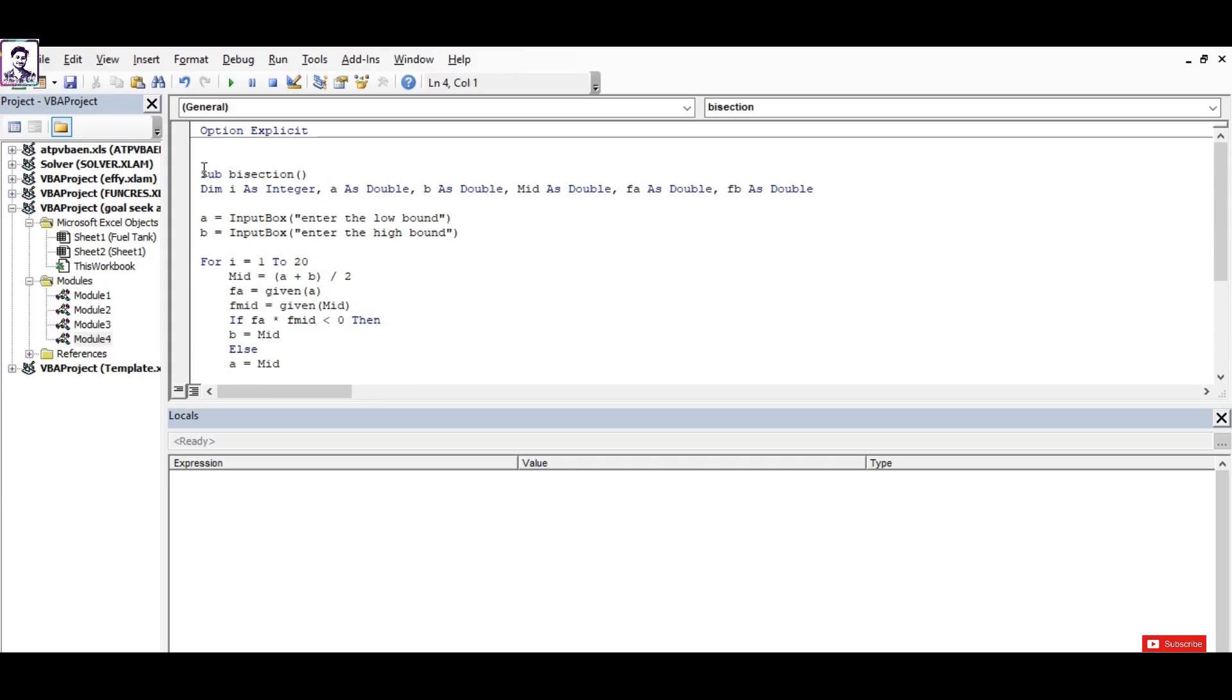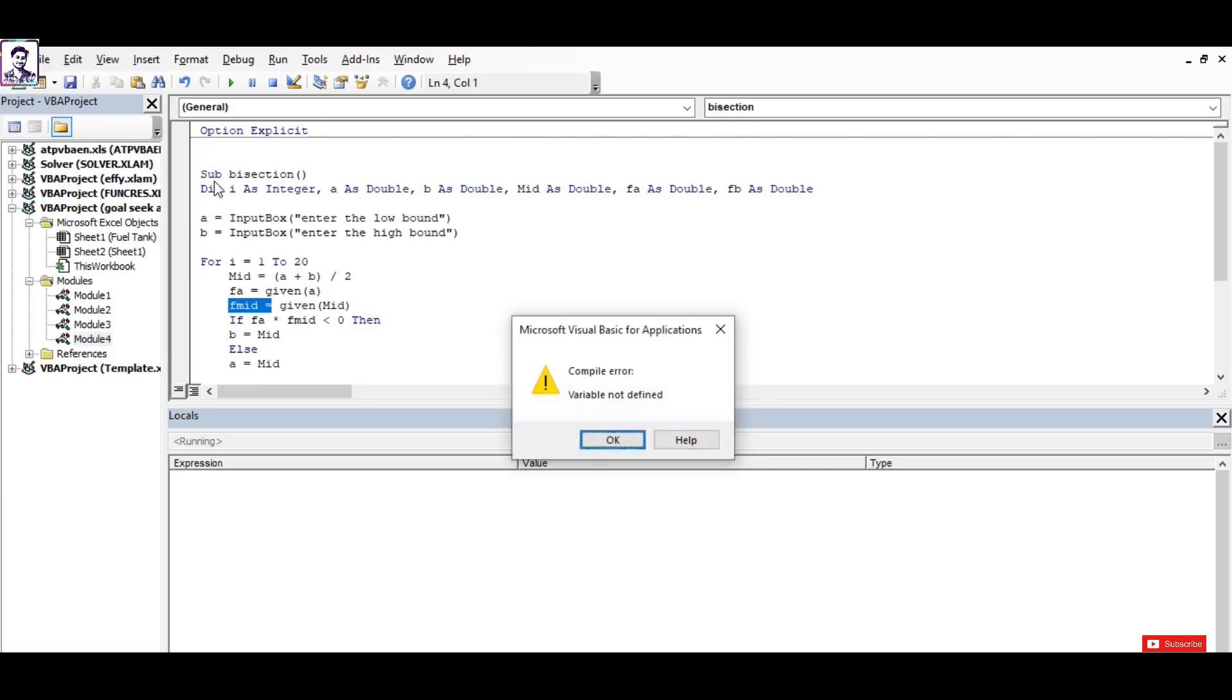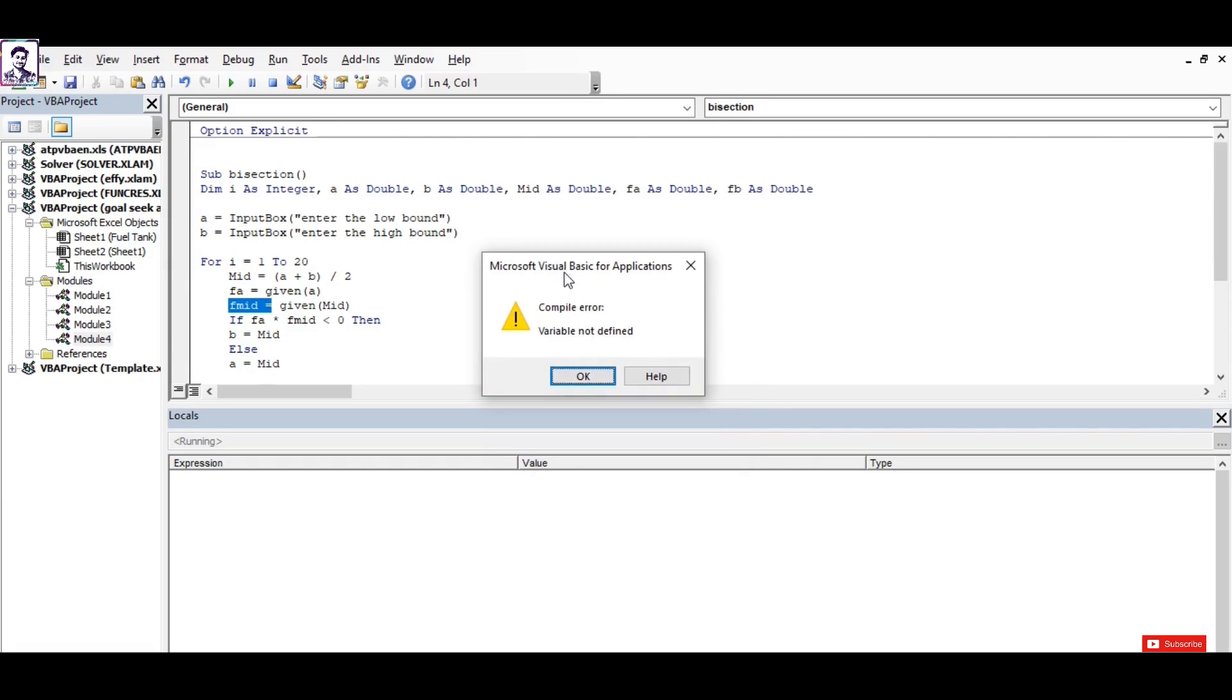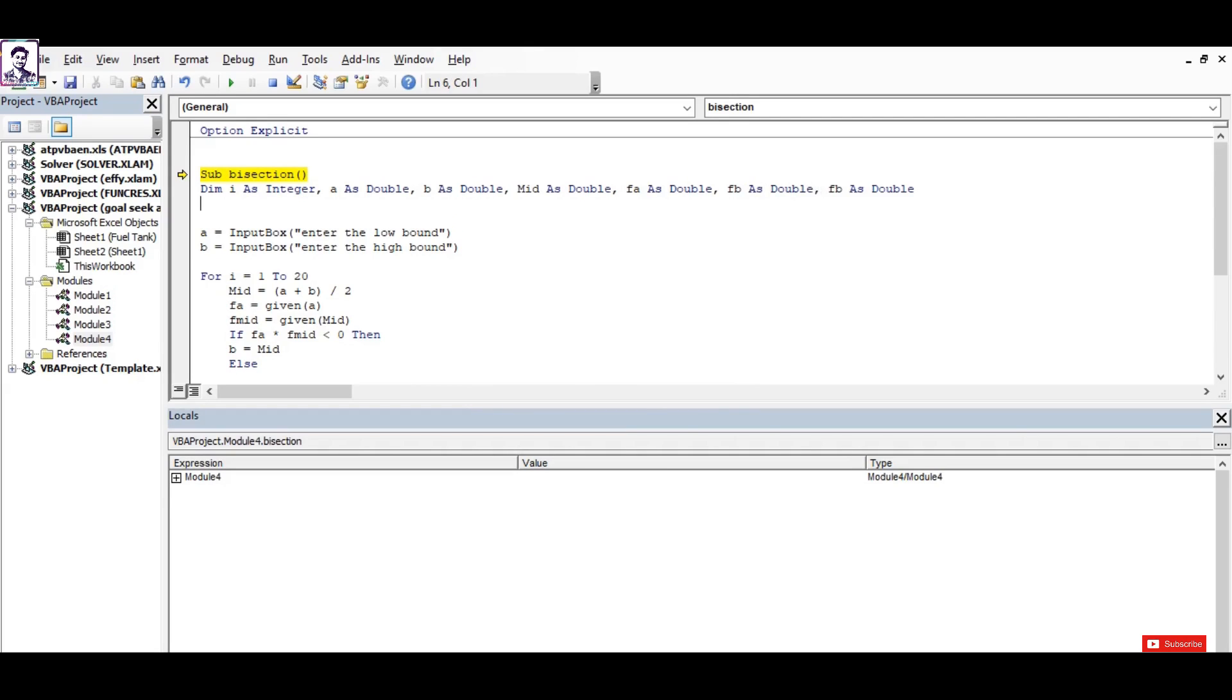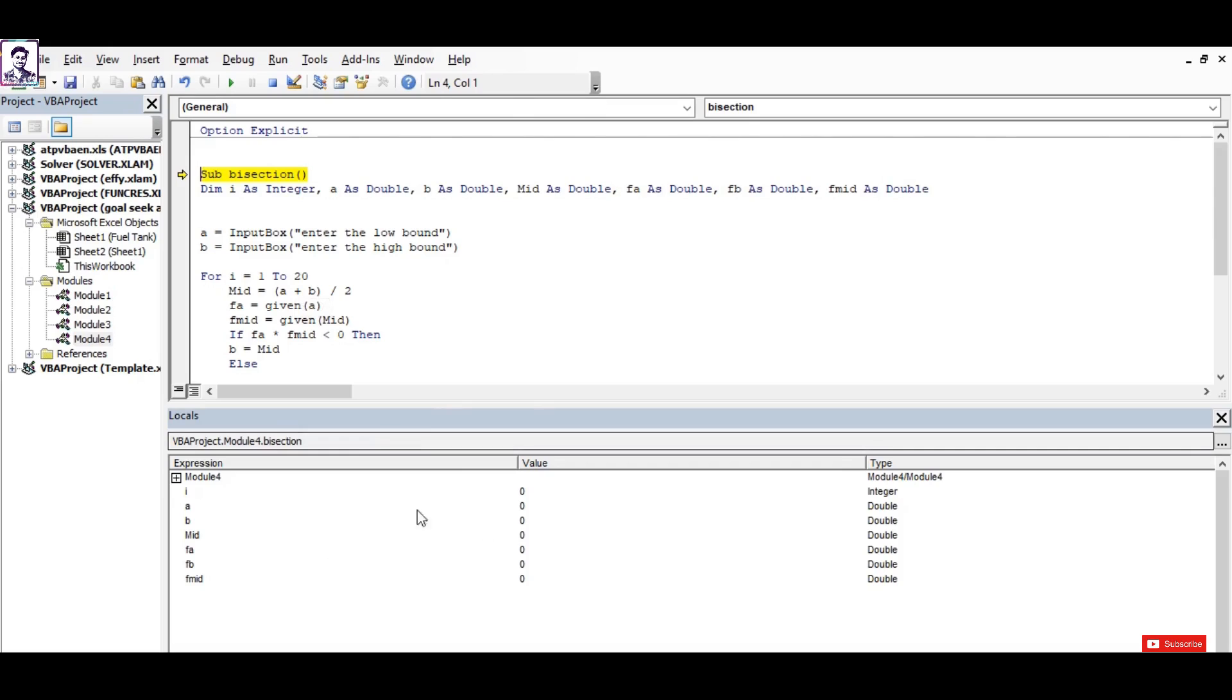First of all, we try it by pressing F8, and it has declared a kind of error saying 'variable not defined'. That means we need to define fmid again because fmid has not been dimmed here. So let's type fmid here and run again.